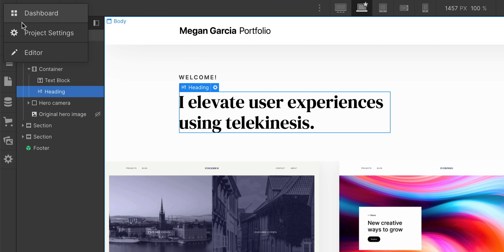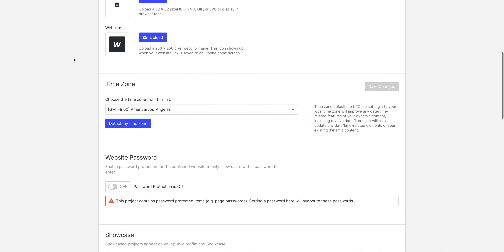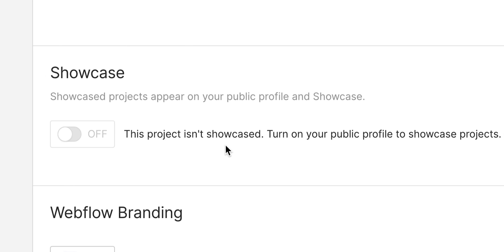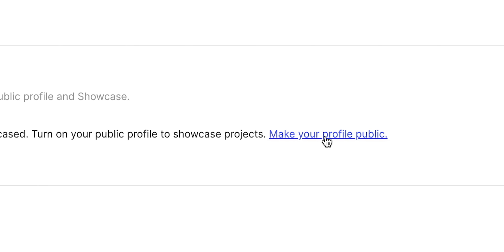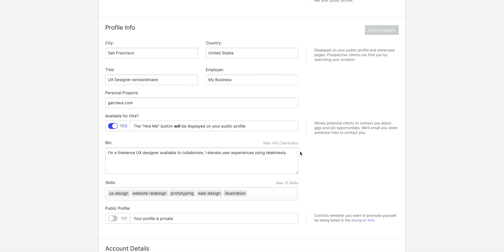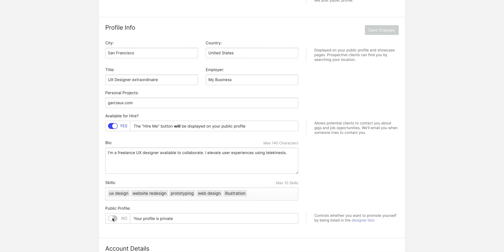In our project, go to Project Settings. If we scroll down, we have our options for the Showcase — we have to flip the switch on. But if your profile isn't public on Webflow, you need to do that first. We can always click over to make our profile public, and from there you can fill out your profile info. Ours, of course, is showing the information for Megan — who, again, is not a real person. Yours can be for you or your business. Make sure to flip the switch to make your profile public.